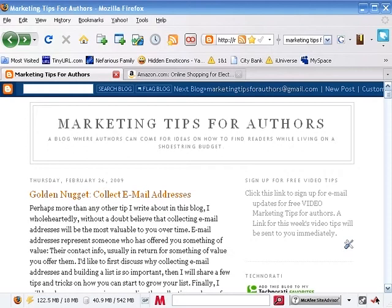In this video tip, we're going to be talking about how to make money on your blogger account by selling your books, or really anyone else's books, directly from your account.